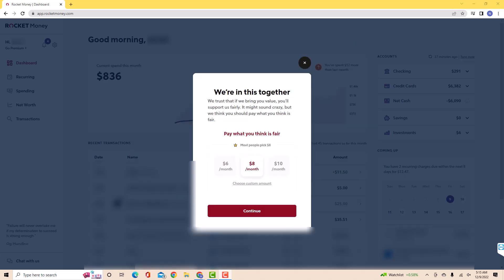Now, select the plan you prefer. You could choose from $6, $8, or $10. Then click on Continue.